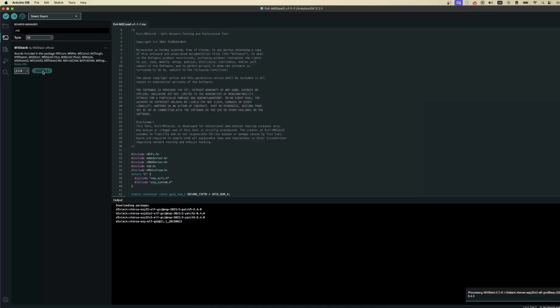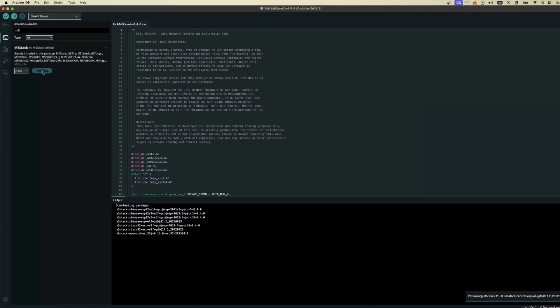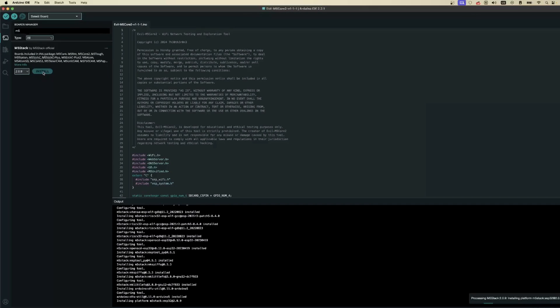Next, navigate to Tools, then Boards, then Board Manager and type M5 in the search bar and hit Enter. You should see M5 Stack appear. Finish by clicking Install. I'll spare you all the installation dependencies,